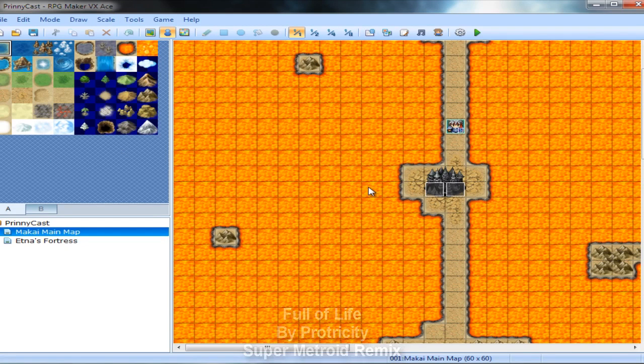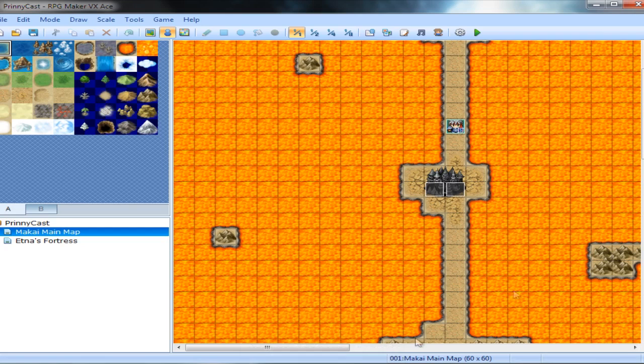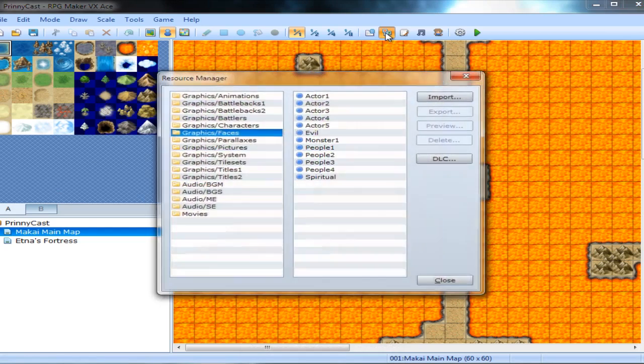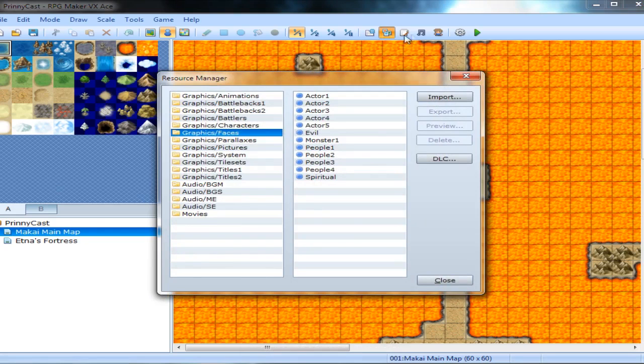But today we're going to do something different than actually working largely with RPG Maker at all. We're going to start working with the Import, Export, and the Resource Manager, which is right up in here.